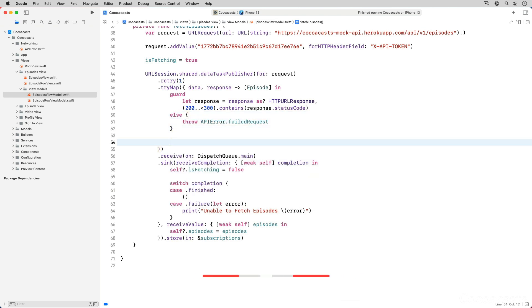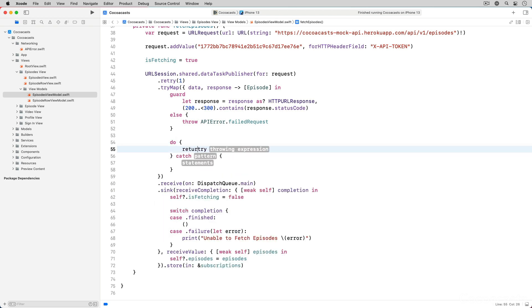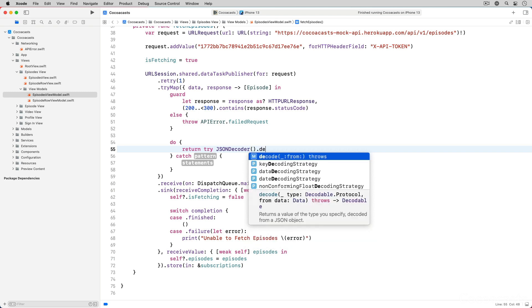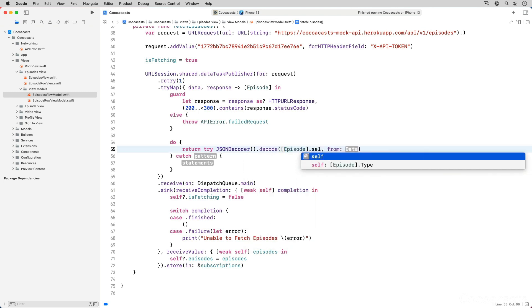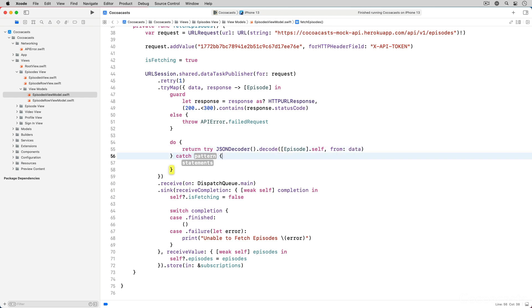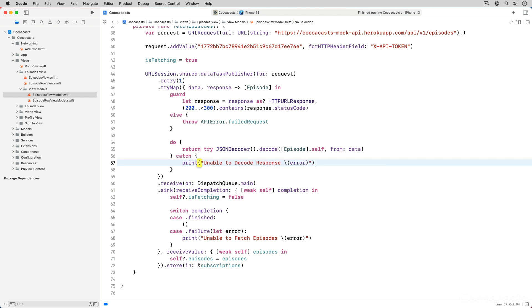We use a do-catch statement to decode the response. This is what the decode operator does for you. The difference is that we catch the error the decoder throws and throw an API error instead. Notice that we print the error the decoder throws to the console.